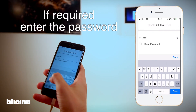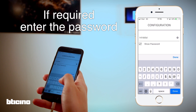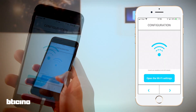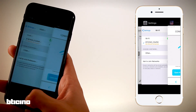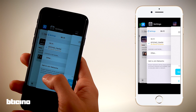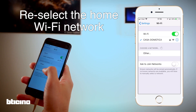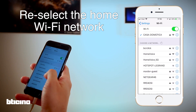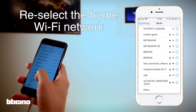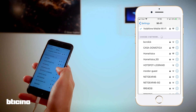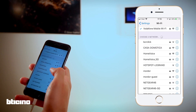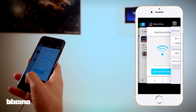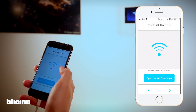Enter the Wi-Fi password and continue. With iOS, you will need to go back into the phone settings menu and reselect your home Wi-Fi network once configuration is complete.